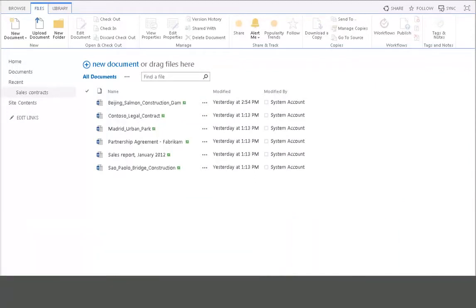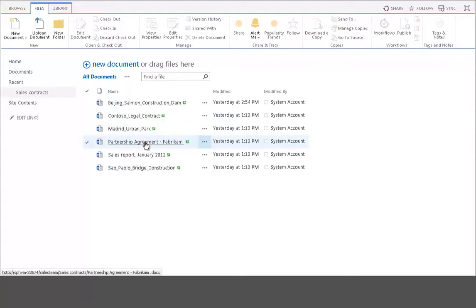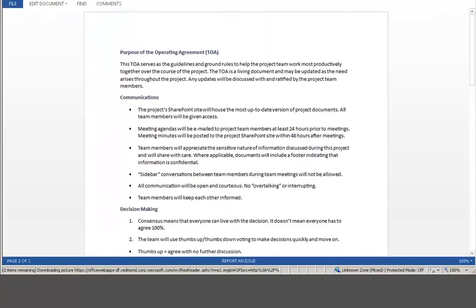Let's try this with a Word document. To bring up the document in the browser, I just click the document name, and the Microsoft Word web app displays the document.